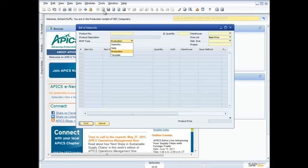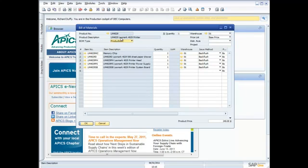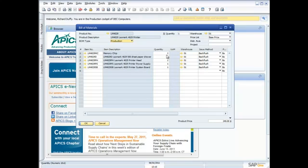So let's look at a couple of examples of some of these bills of materials. Here you can see, I've got my Lexmark 4029 printer. And you can see what we put in this, we've got two memory chips, paper drawer, printer head, power supply, and a system board. So I'm putting in the quantities that I have, the warehouse that I'm pulling them from, and the issuing method.